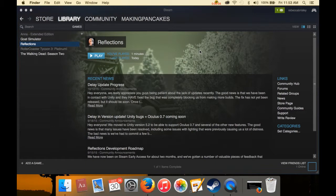And we're going to play this game called Reflections, which was made by this local game developing company called Broken Window Studios. And they're the same people that made the Grave Horror game.